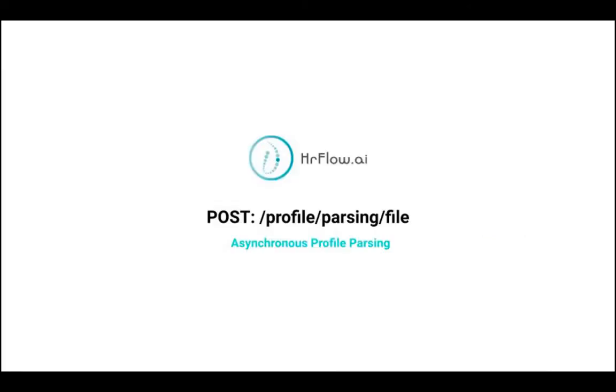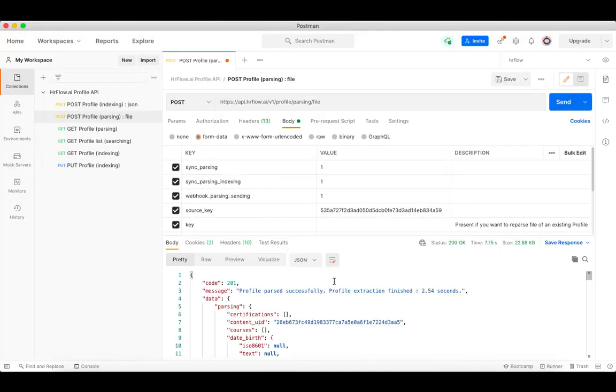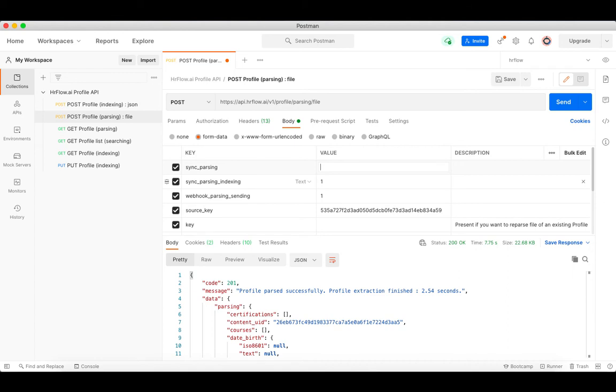In our third test, let's use asynchronous profile parsing. This is more suitable for batch parsing a large volume of data and also has a higher API rate limit. To do that, we can use the same request as the sync parsing and just change the sync parsing parameter from 1 to 0.